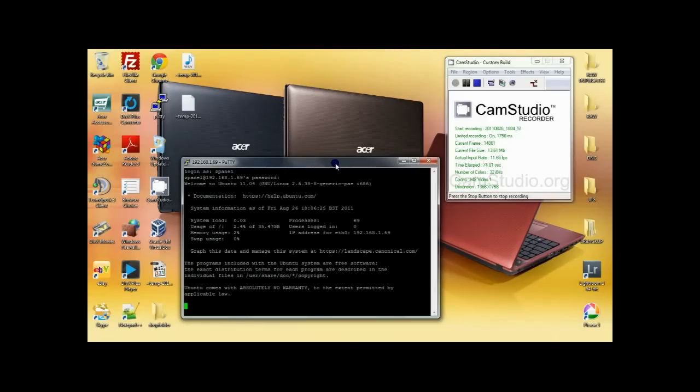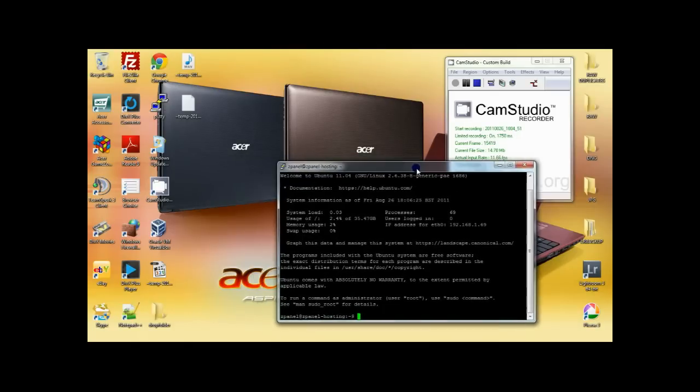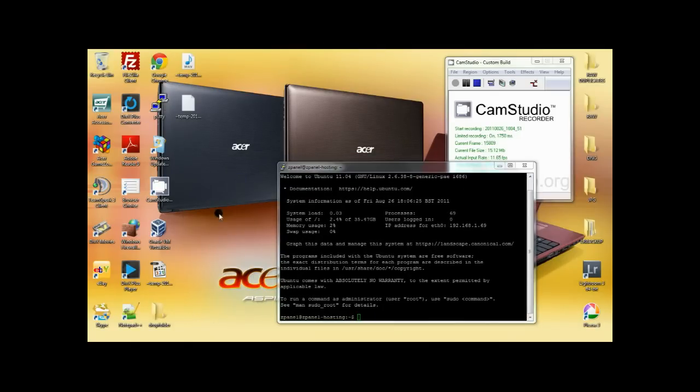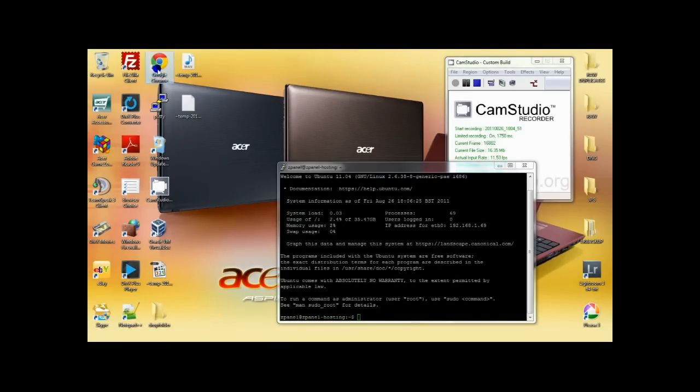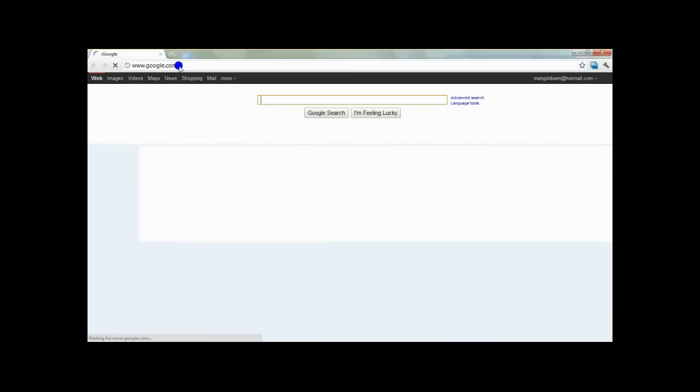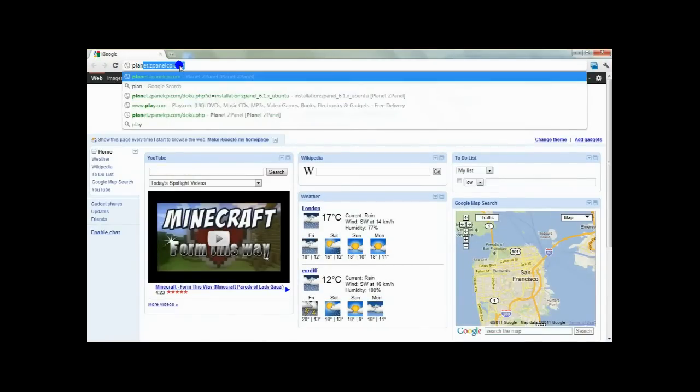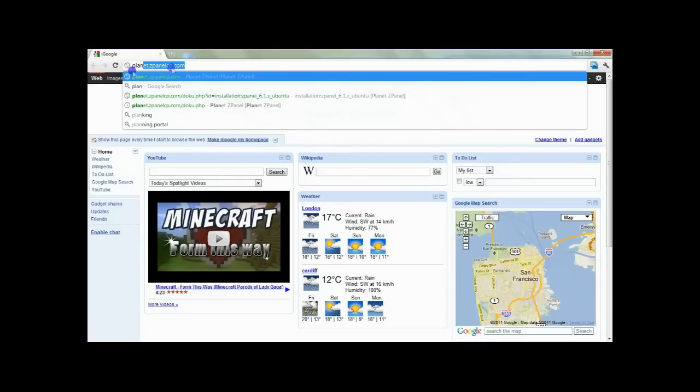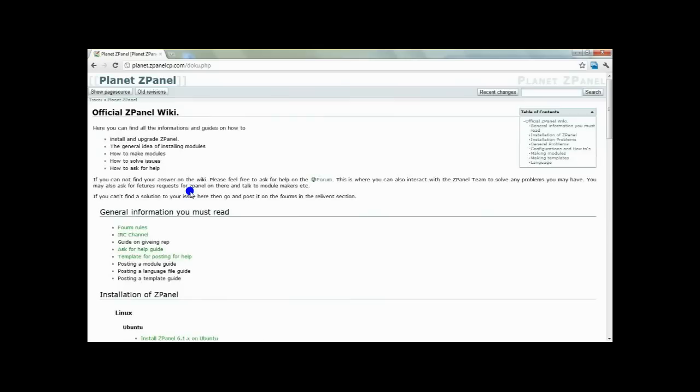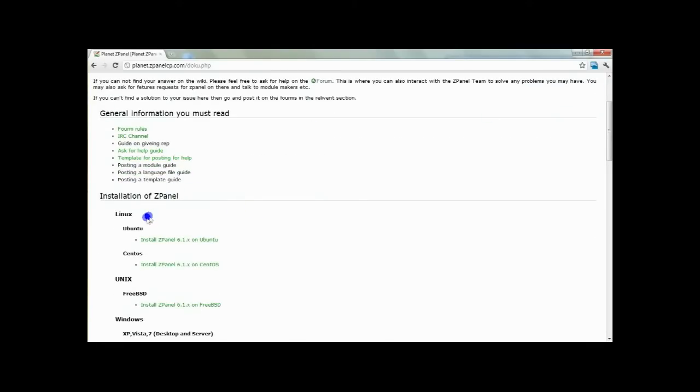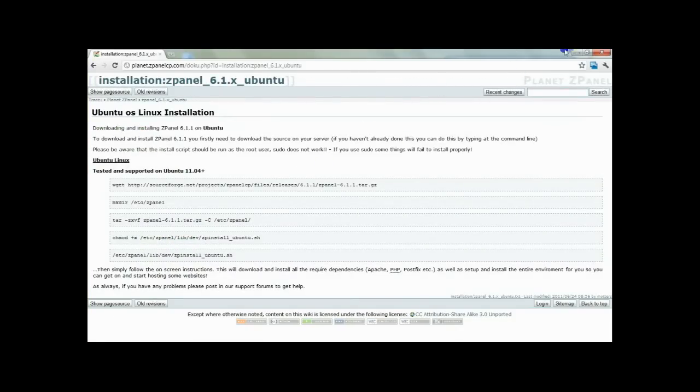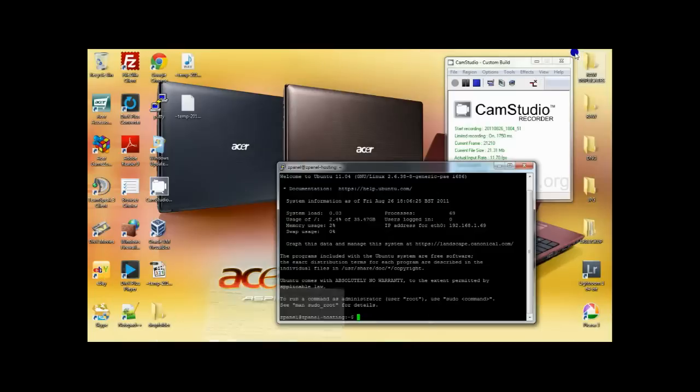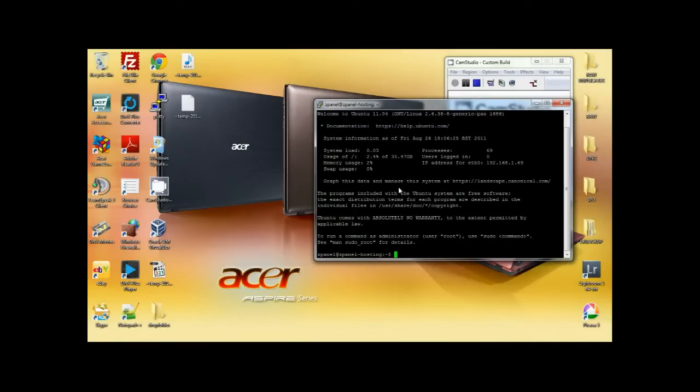Once logged in, I'm going to initiate the installation of ZPanel. To make it easy, I suggest you go to www.zpanelcp.com or you can go to www.planet.zpanelcp.com where you can actually find the installation procedure. Now all you have to do is just follow the instructions on www.planet.zpanelcp.com.